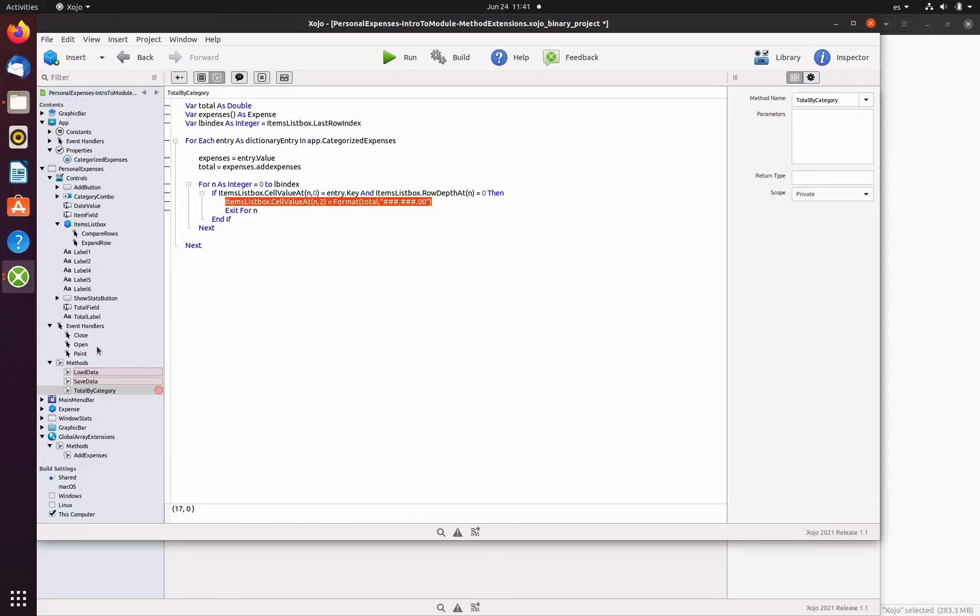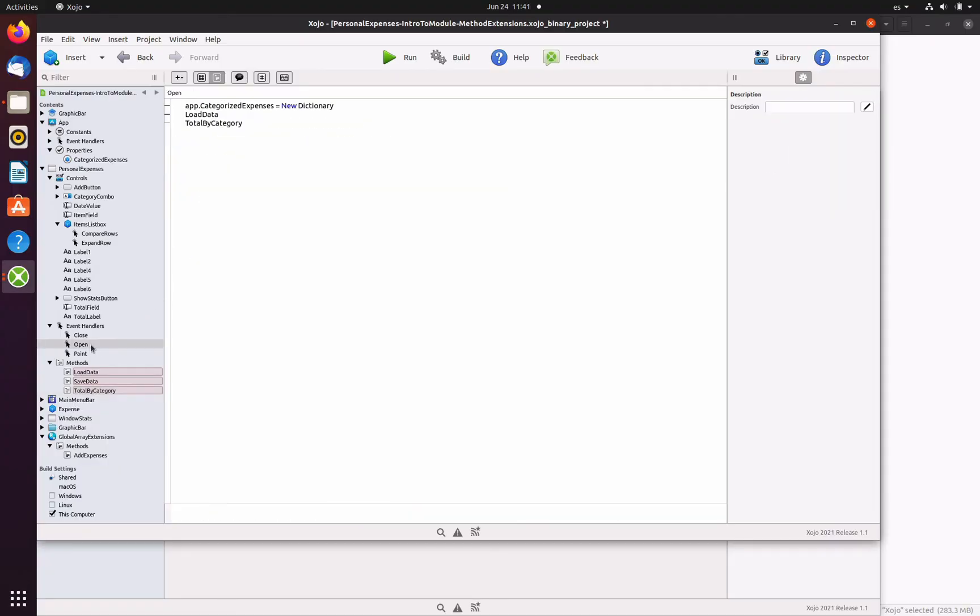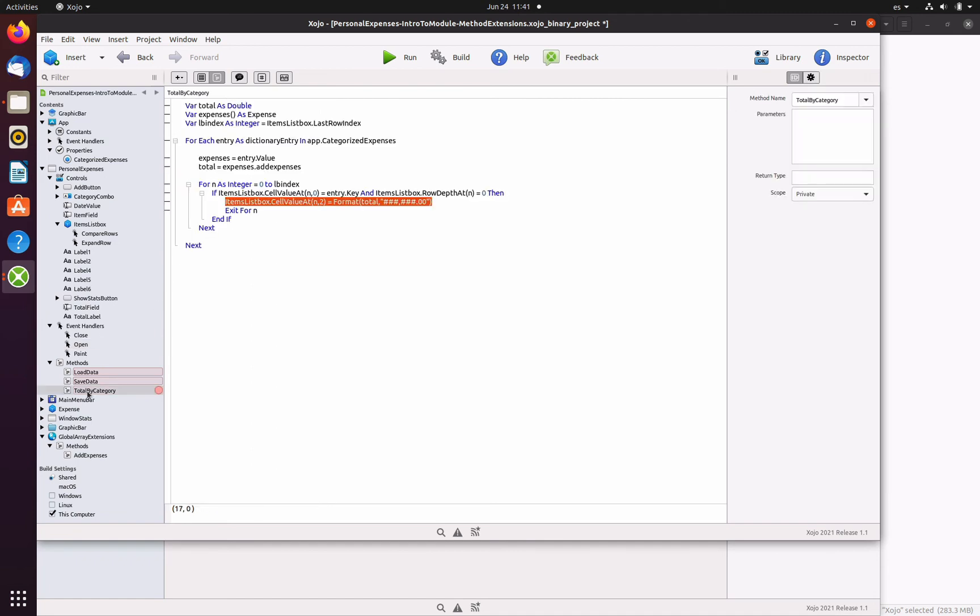So with the add expenses and total by category methods in place, we only need to call the last one from the open event handler. But we also need to call this method every time the user adds a new expense entry to the list box.